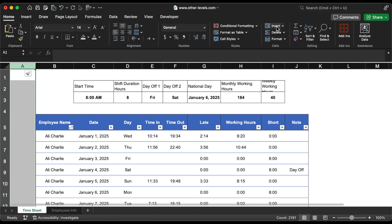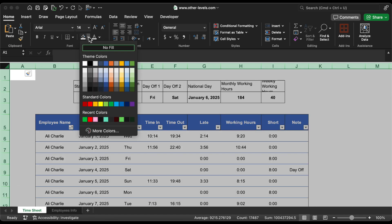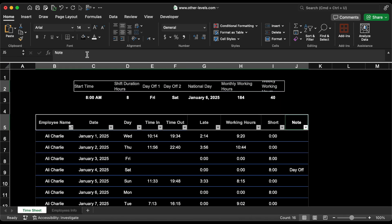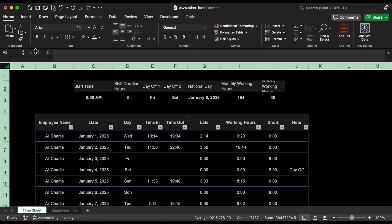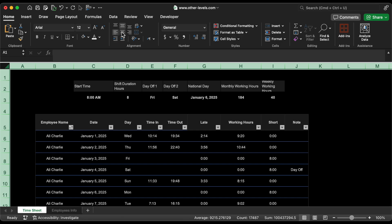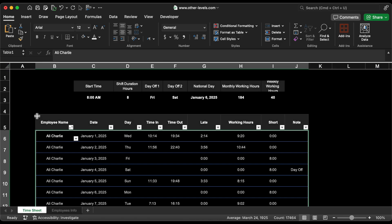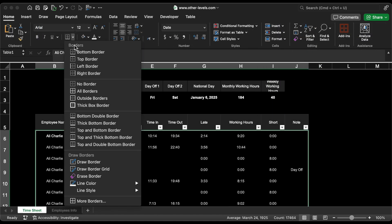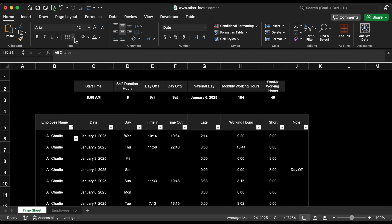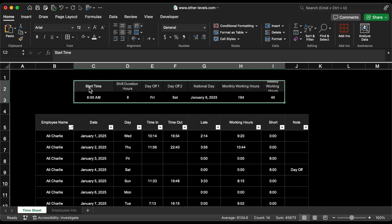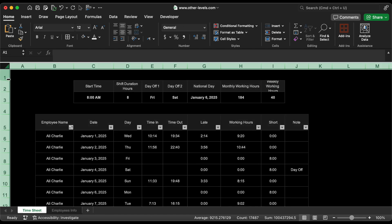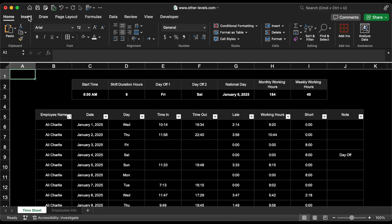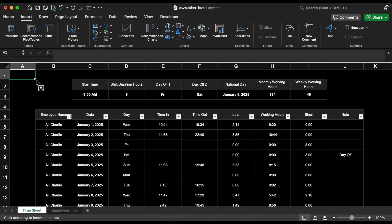Now, let's make the dashboard visually appealing by updating the font type, changing colors, and applying a dark theme to the sheet. We'll also add a title using a text box for better presentation.